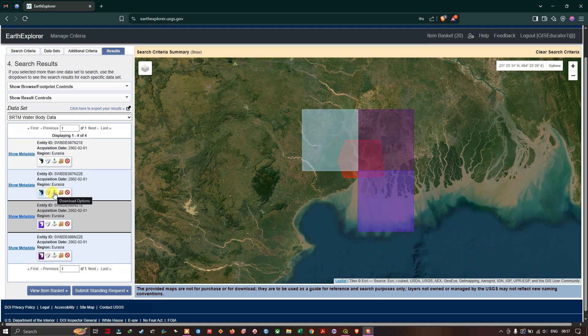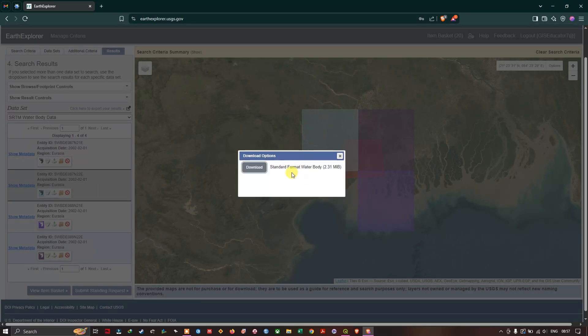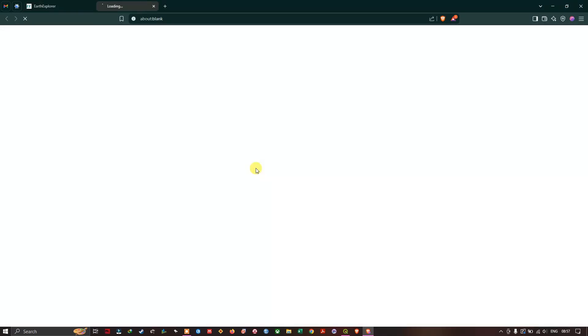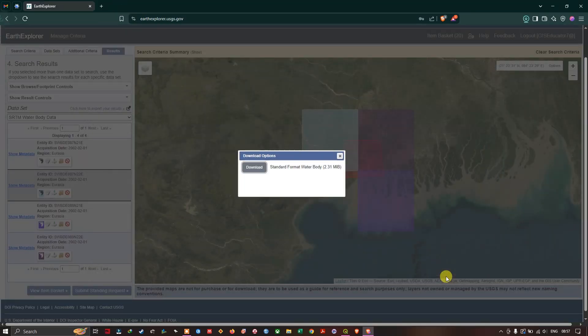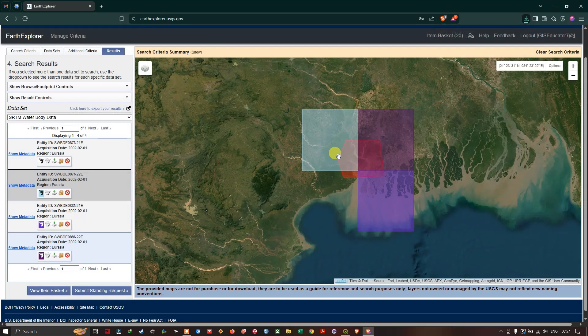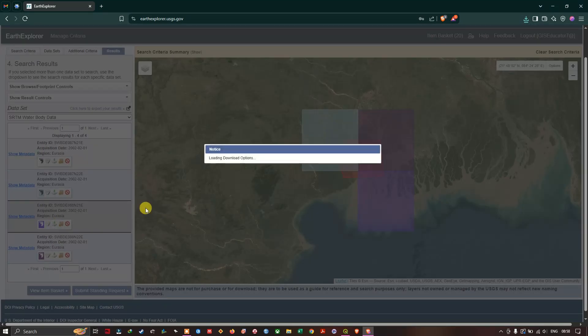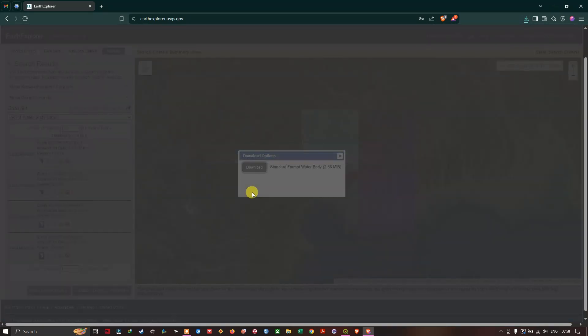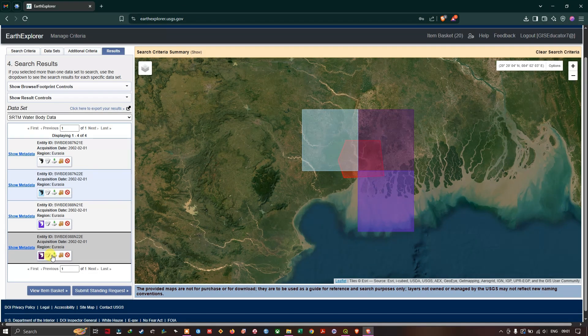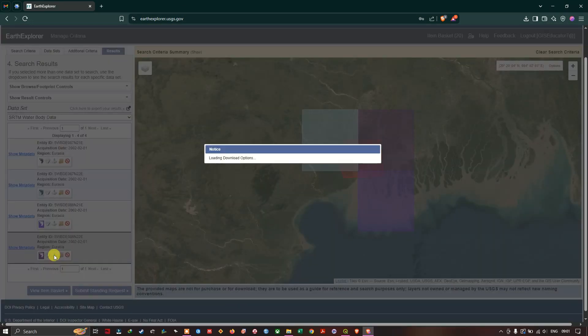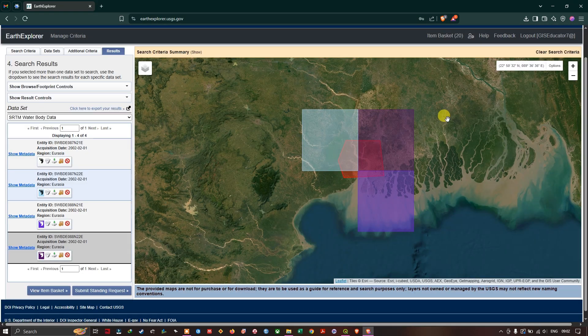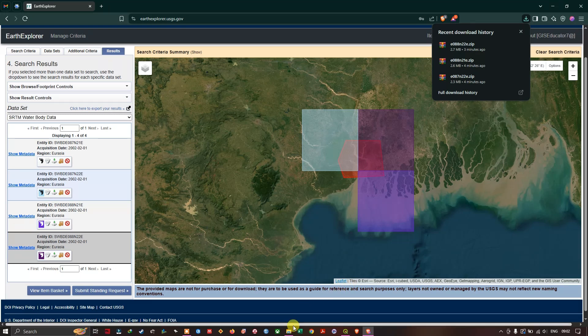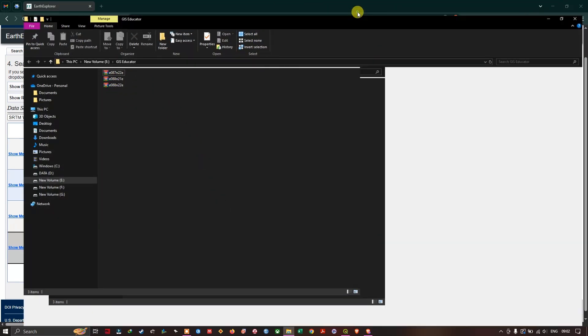Click on download. You can download it by clicking download. So let me download it. Save. And we also download the other data sets. Second tile. Download. Once the download has been completed, you can see these three files which we have downloaded. Let us see it in QGIS.